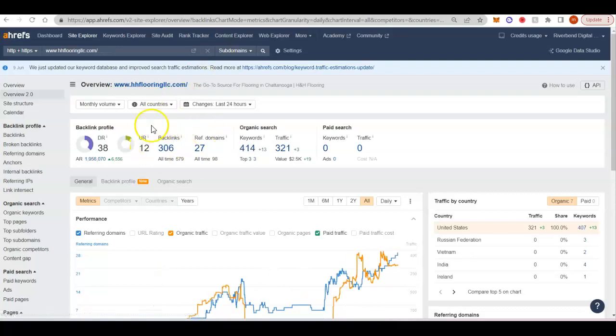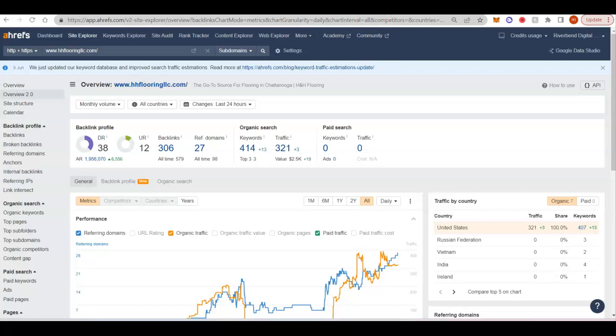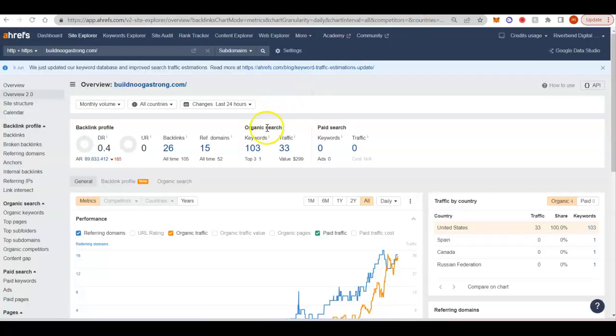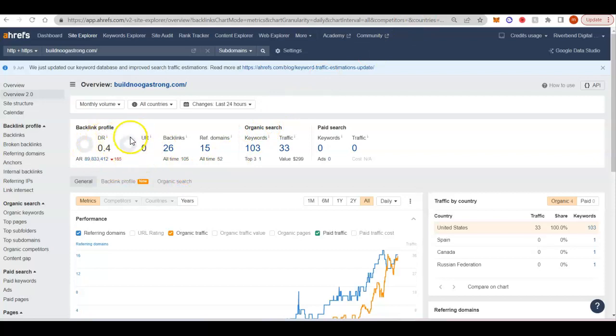And back here in H&H, they had 306 backlinks. And then the build nuka strong, 26 backlinks coming in, not a lot of power. So they'd be pretty easy to beat too.